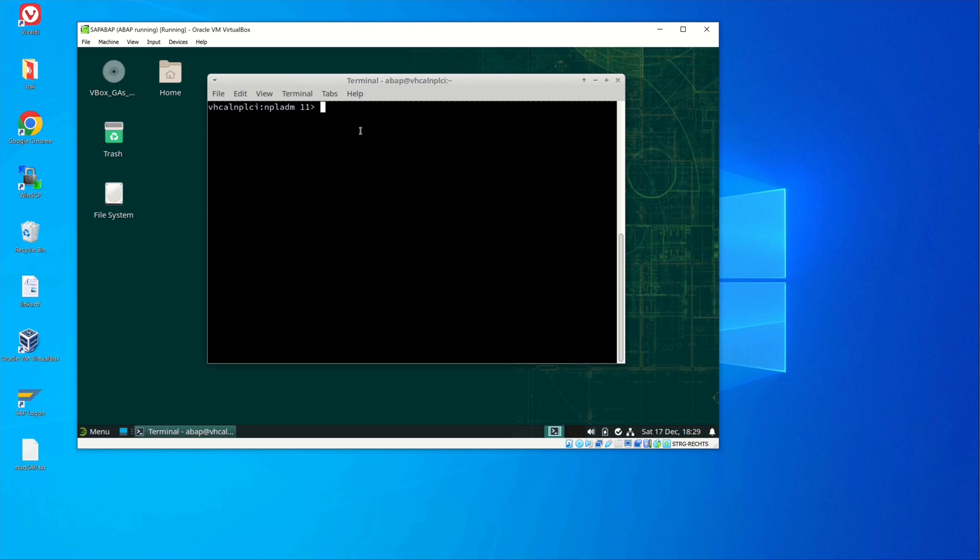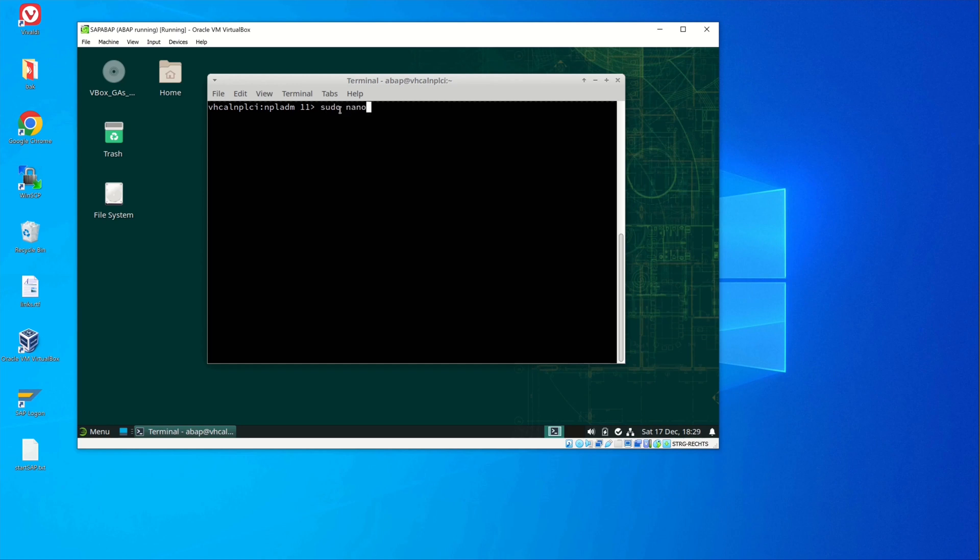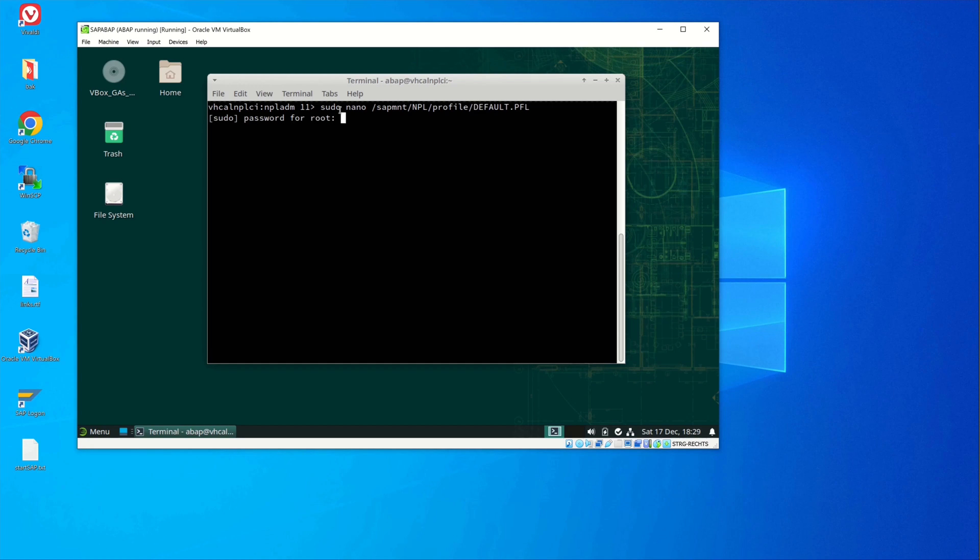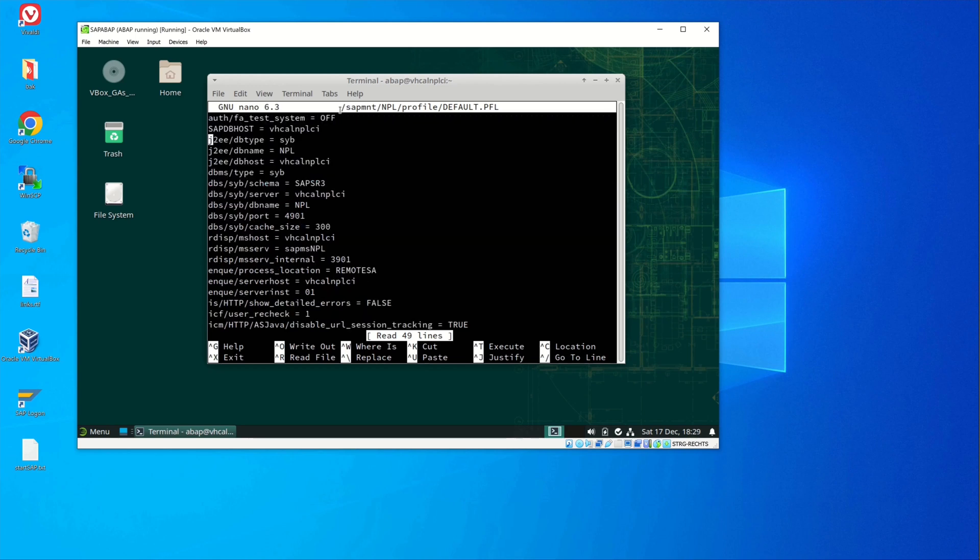Here is my virtual machine and this machine SAP is running. So we start with editing a file with sudo nano /sapmnt/NPL/profile/default. Then we type here the password and we scroll down to the end.